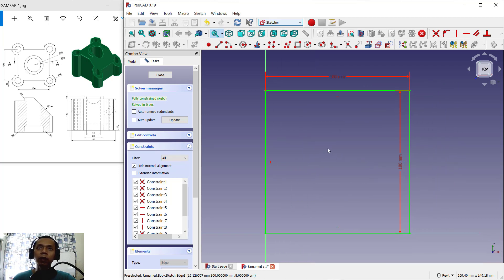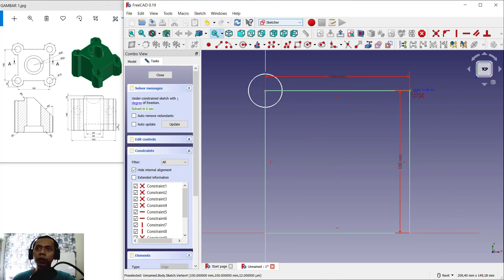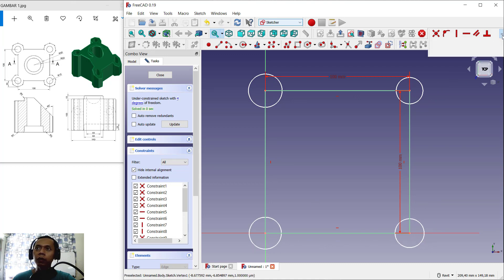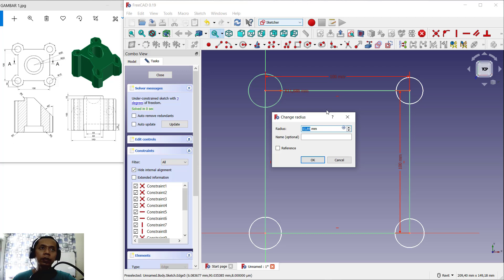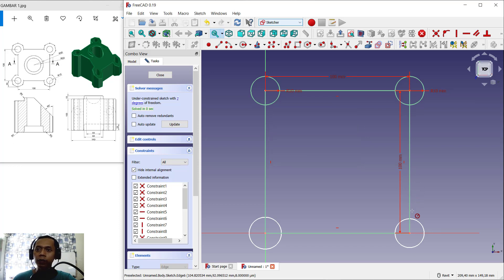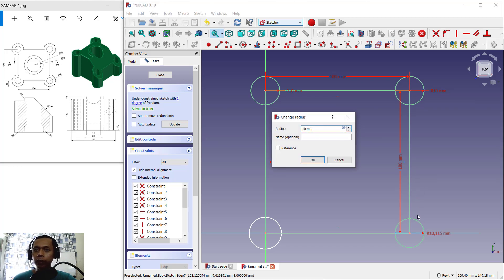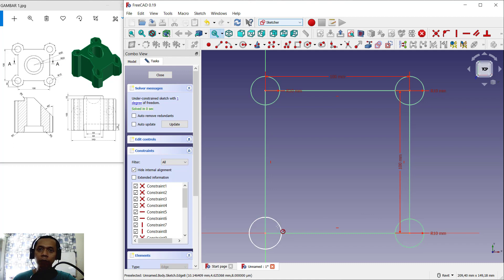Next we can create circles. Click and start from this point. We create four circles in the corners of this rectangle object, and now I will set the radius for the circles. We can set radius into 10. Select one by one — 10 for each radius.